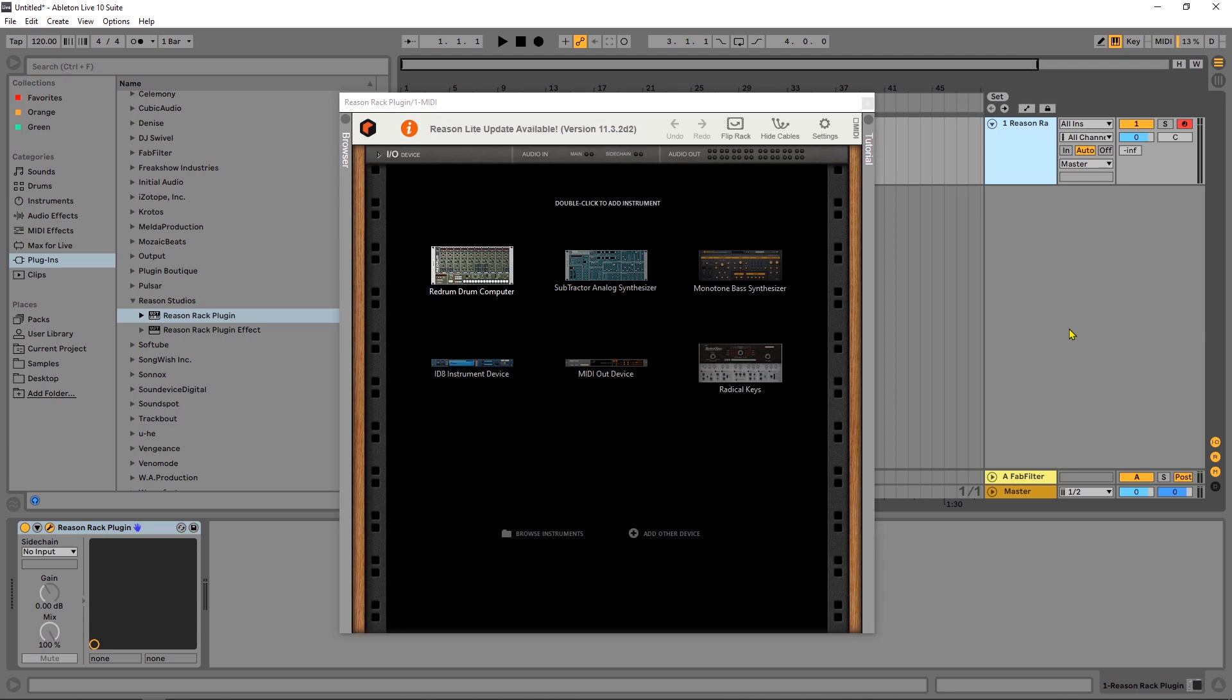This was a question that was asked more than once on the other video tutorials I've put out for this rack, so I'm just going to cover that here real quickly. And the process is actually even easier than it is with the video tutorial about getting the matrix to control your external VSTs.